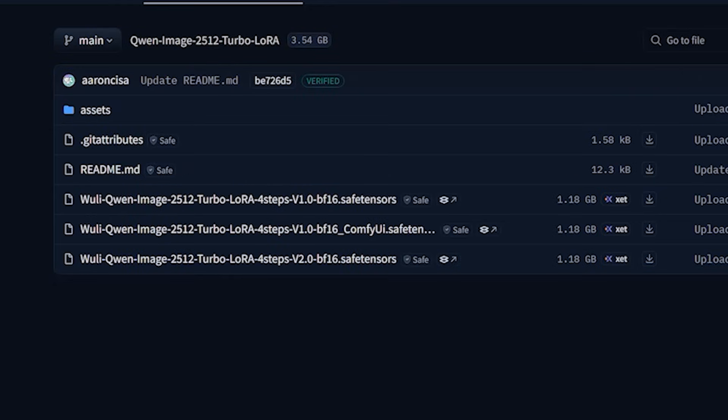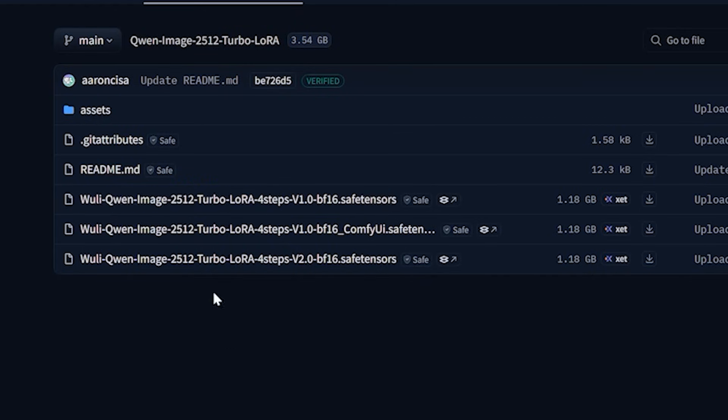Now let's come to LoRa setup. There is a Turbo LoRa 4 step version 2 available online. But when I tested with that Turbo LoRa, I got a plastic result. So I will not recommend that LoRa.